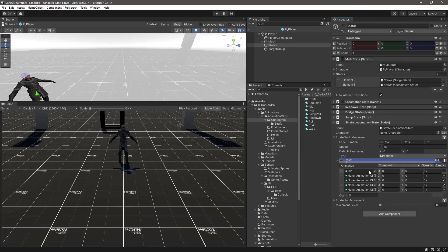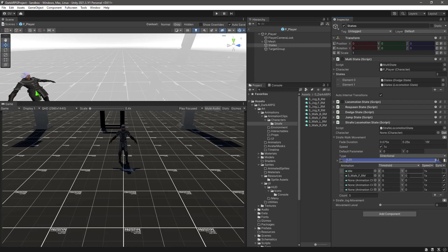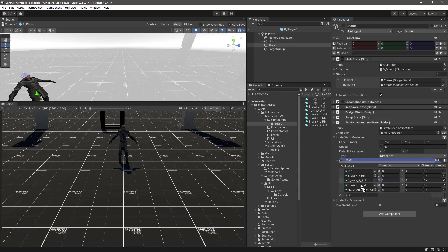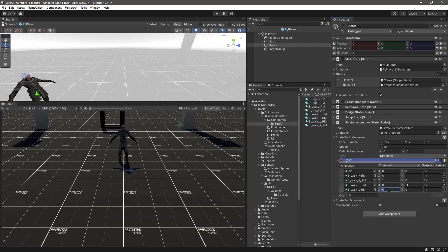Let's add the next animations. The next one will be the forward, we need strafe walk, and we need to set the y-axis to one. Next we need the right, in this case the x-axis will be one. Then we need the backwards animation, in this case the y-axis would be minus one. And lastly we need the left, and in this case the x-axis is going to be minus one.